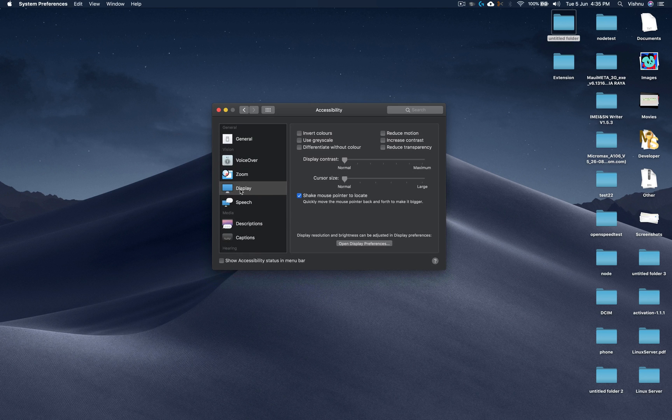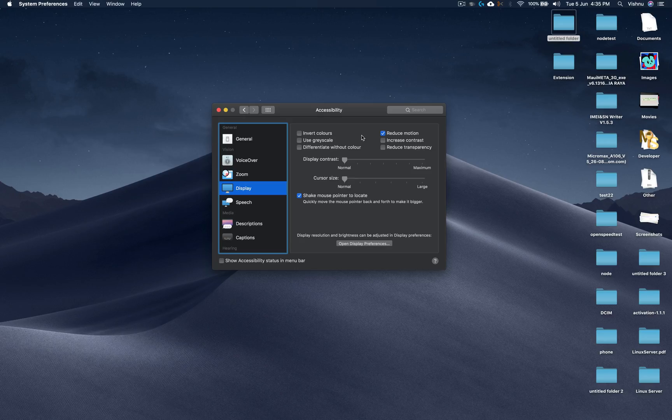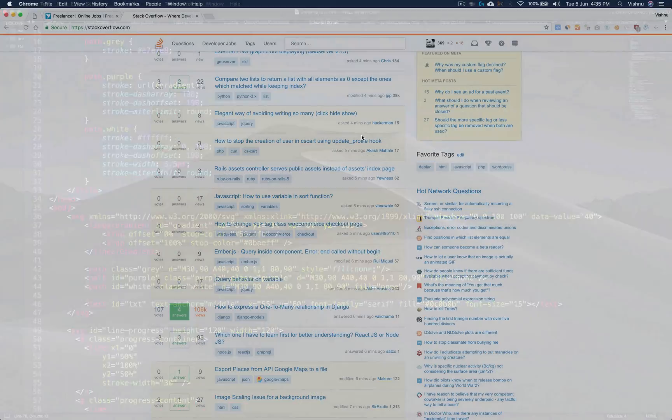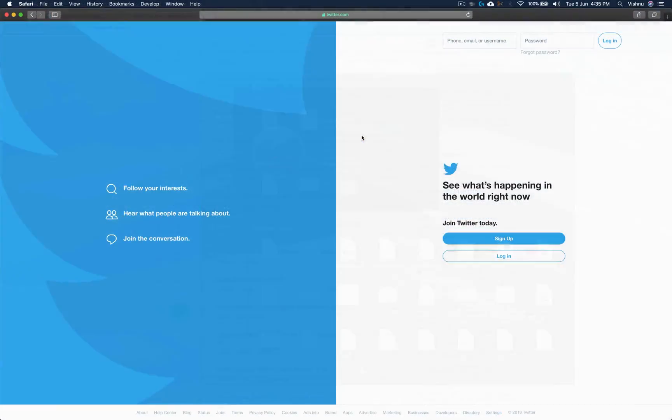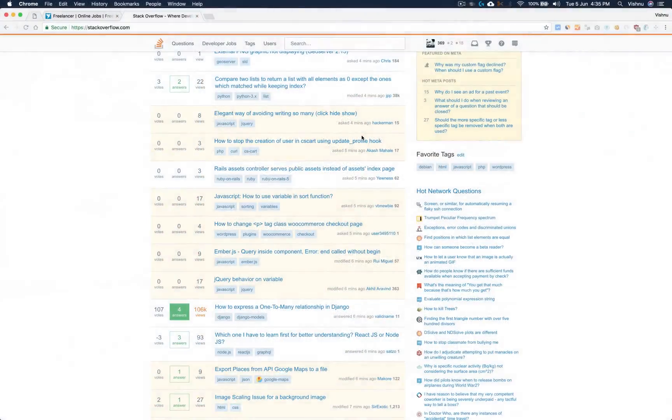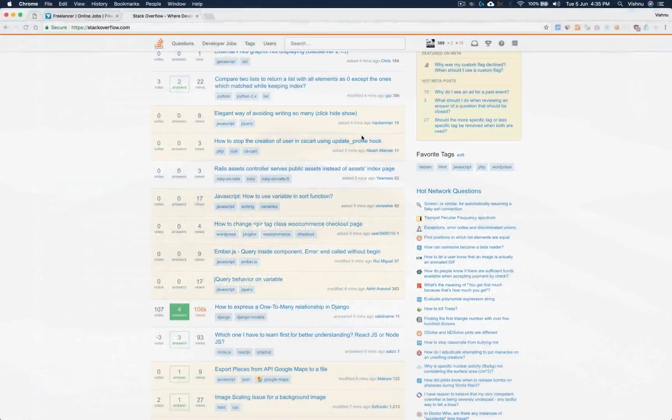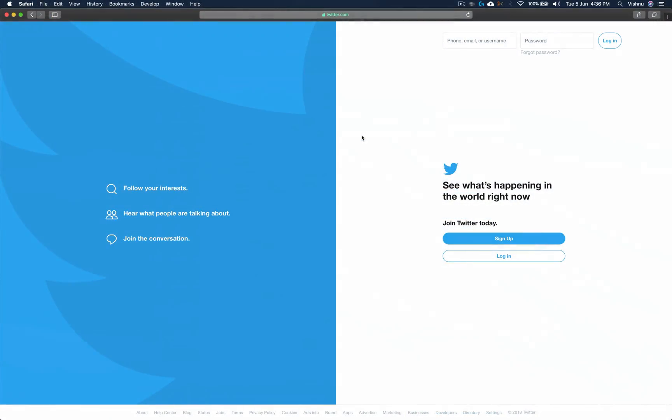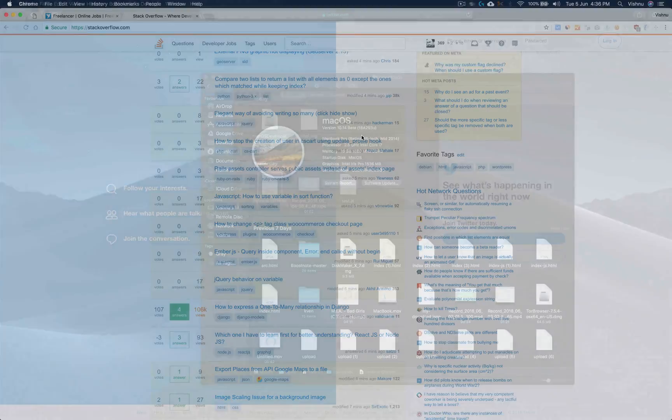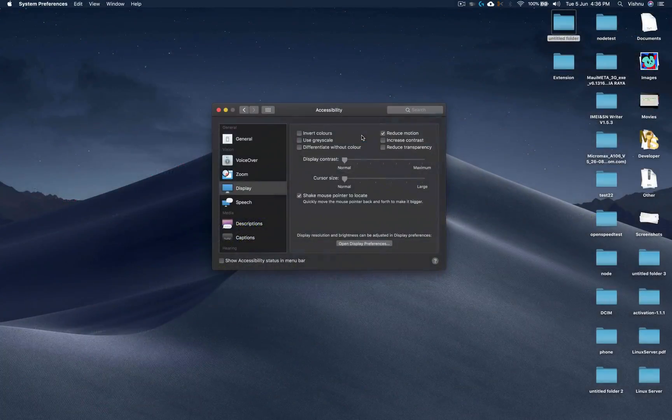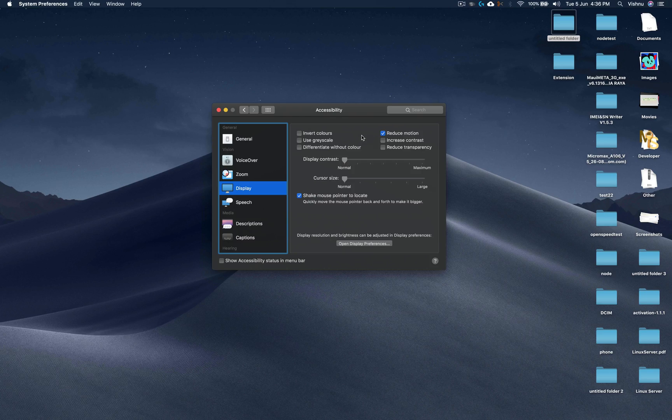Go to Display and select Reduce Motion. Now as you can see, the animation is much quicker, so you can switch between desktops much faster. This is one thing I found today.